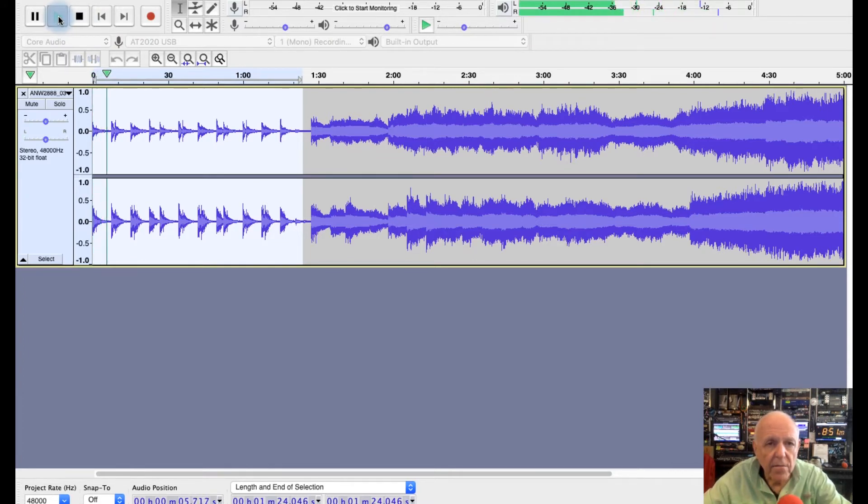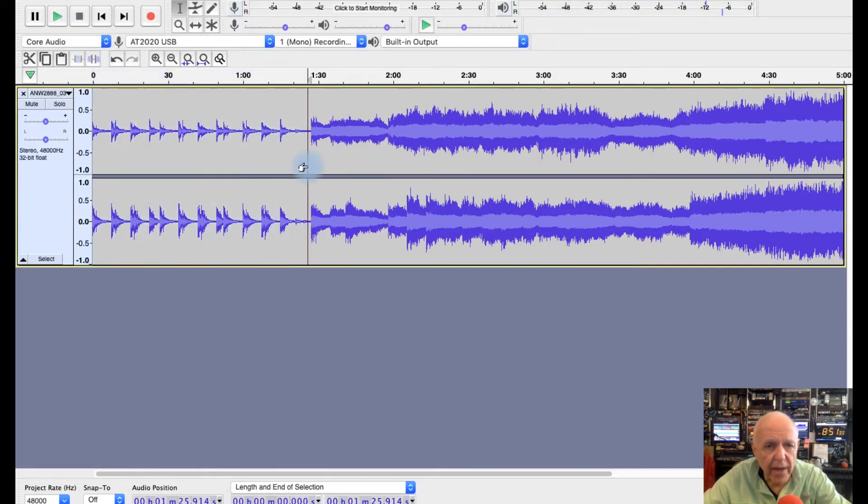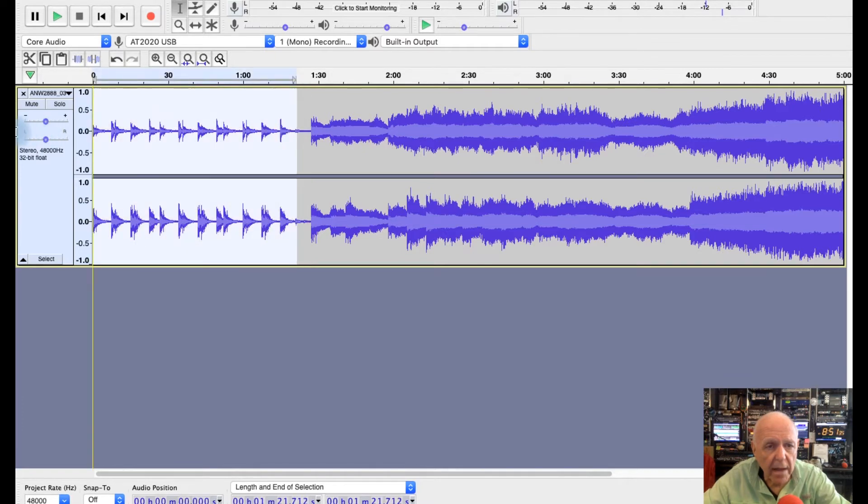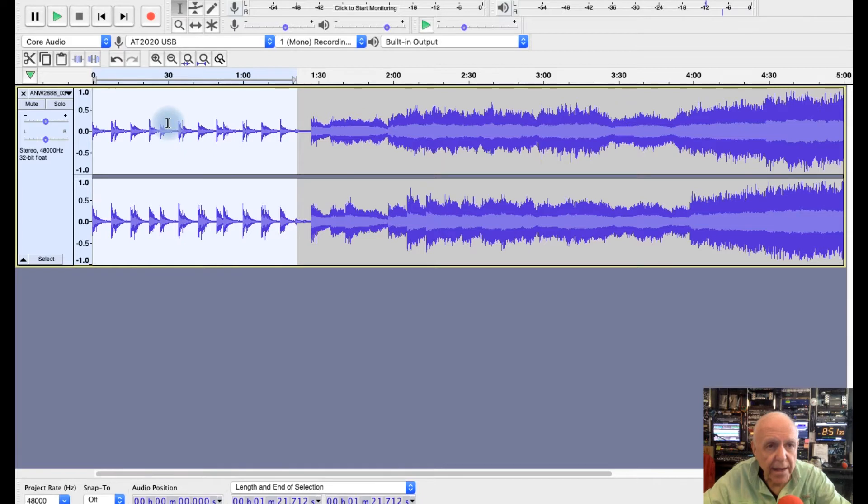Now this has a little bit of music at the beginning. I want you to get the idea as to how to do this, so I've highlighted that by putting my cursor over there and holding it down, and now it's highlighted as you can see.